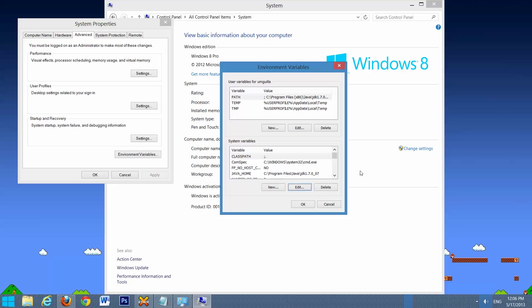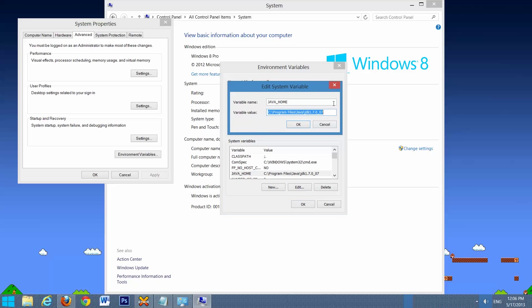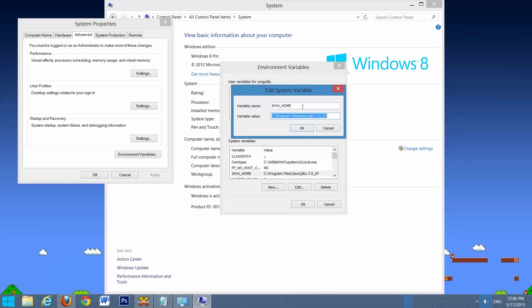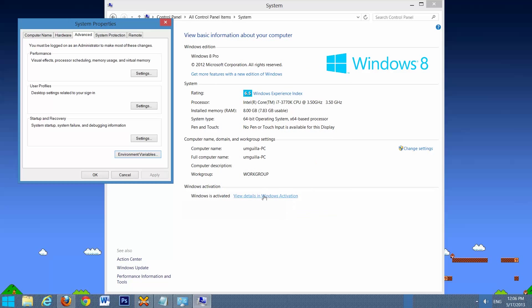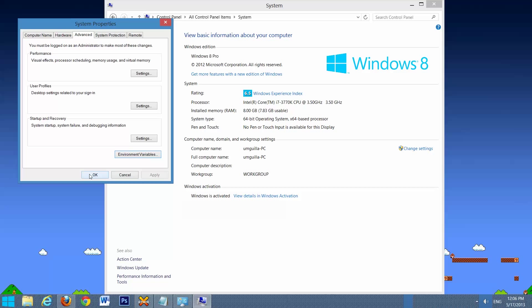And the last one we have to change is Java Home. So scroll down to find it. If you don't, create a new one. Select Edit. And we're going to paste our path over top and don't put the slash bin on the end. Just add it in just like that. Select OK. Select OK again, select OK again.